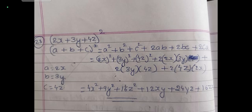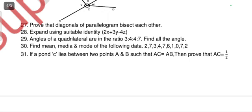If you are new to my channel, please subscribe and share with your friends, and stay tuned for more updates. Question 29: angles of a quadrilateral are in the ratio 3:4:4:7 — find the angles.